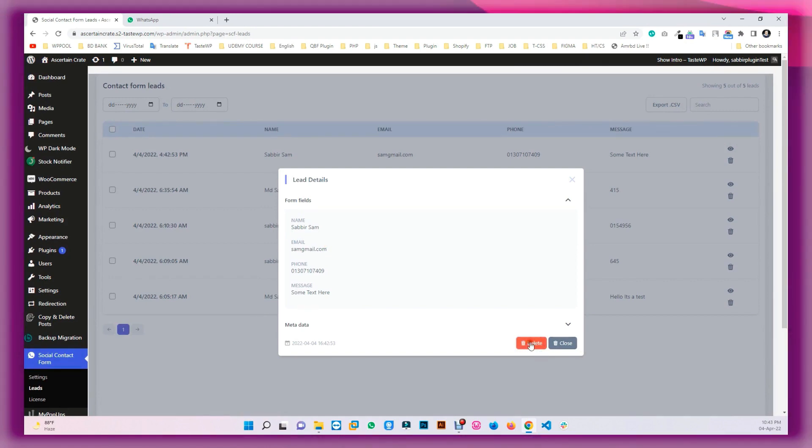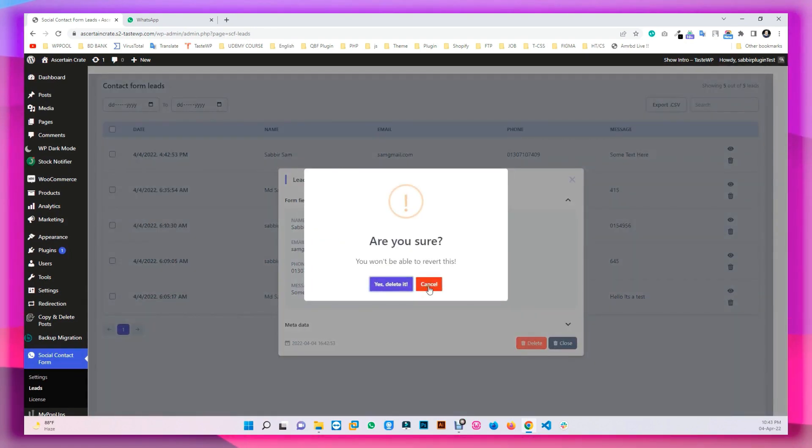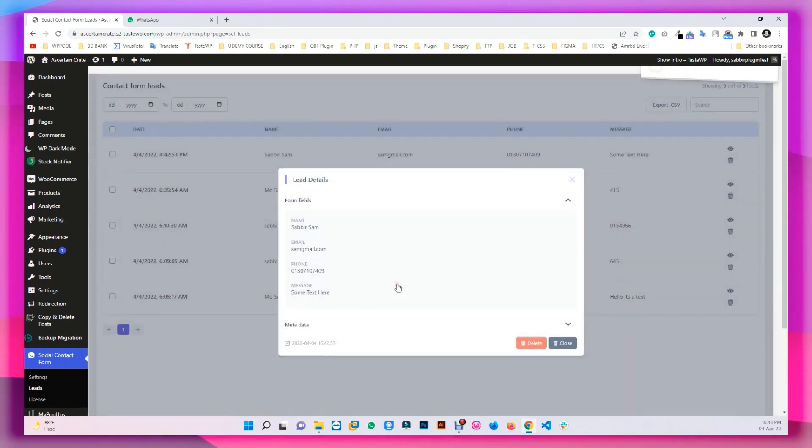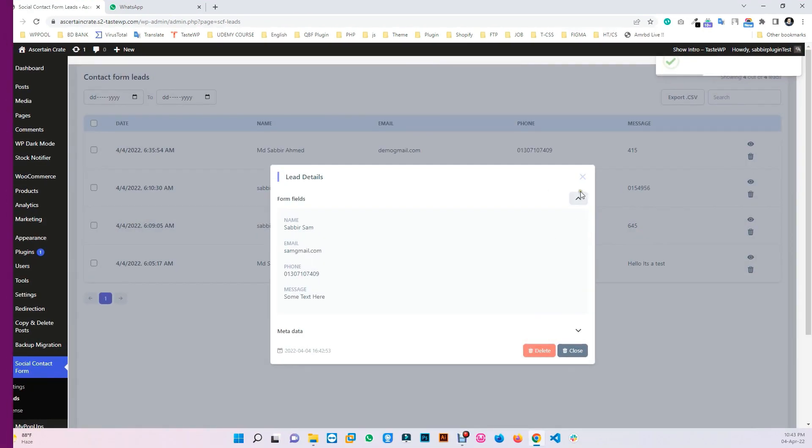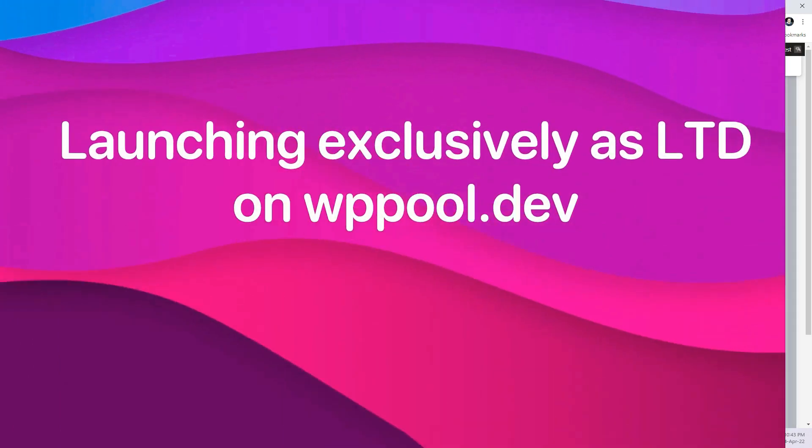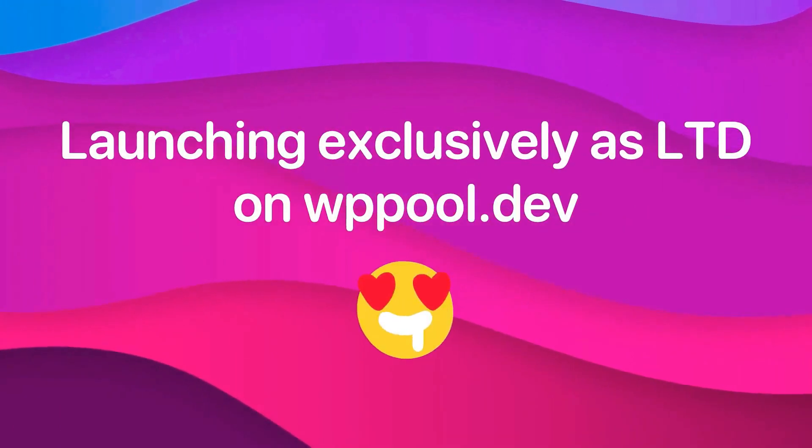So, what are you waiting for? Get Social Contact Form today from WP Pool's official website. Enjoy affordable prices with some great limited-time offers.